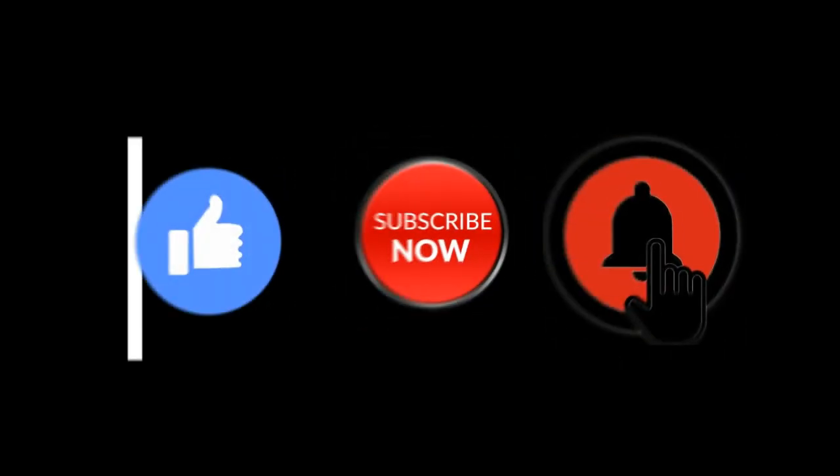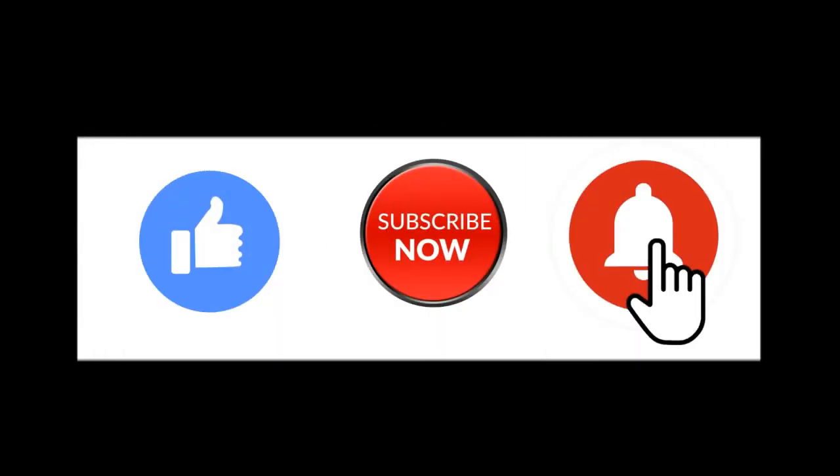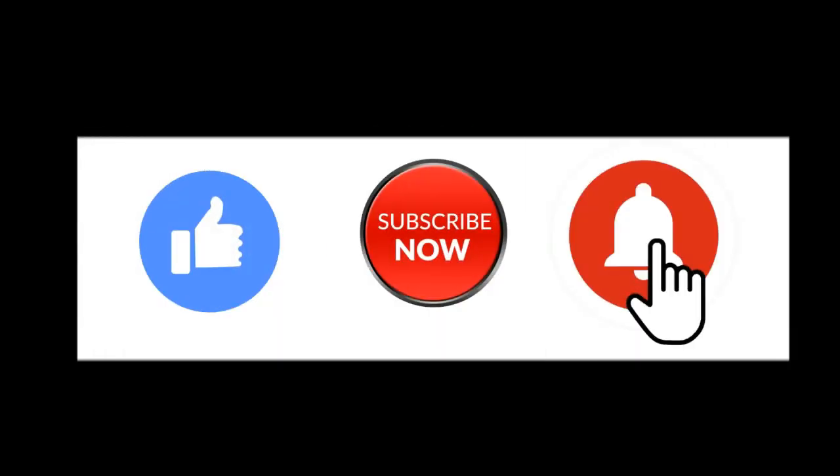Hello friends, welcome to my channel GSM Solution. If you want to learn more and new things about mobile software, please like, share, and subscribe to my channel.